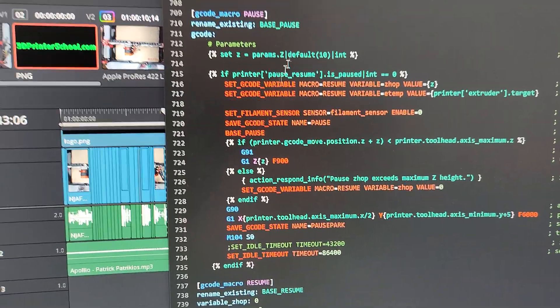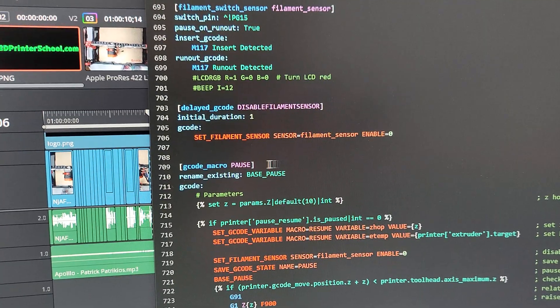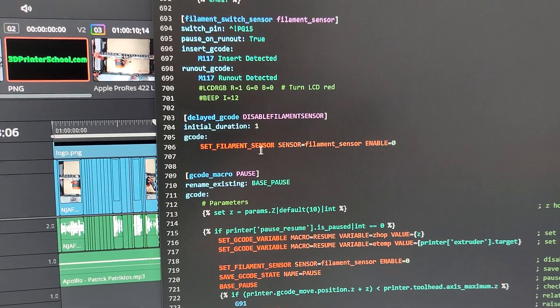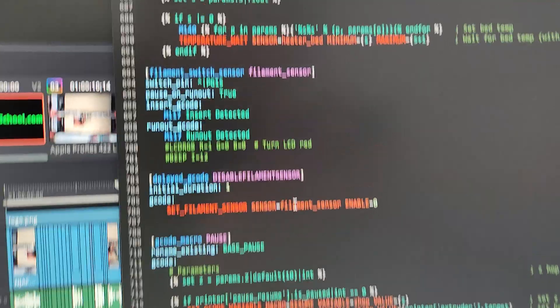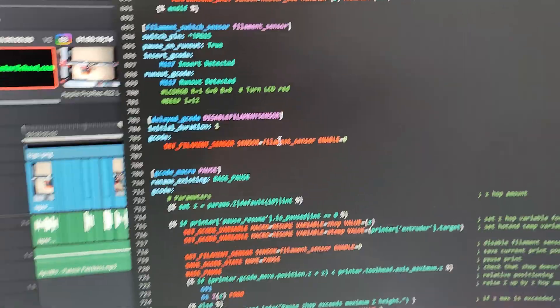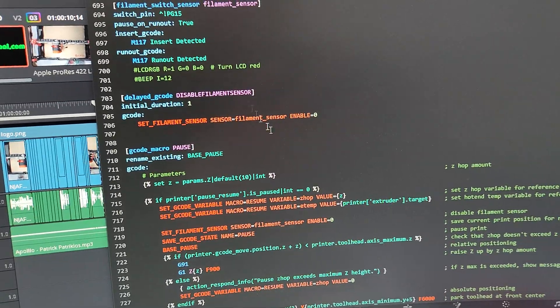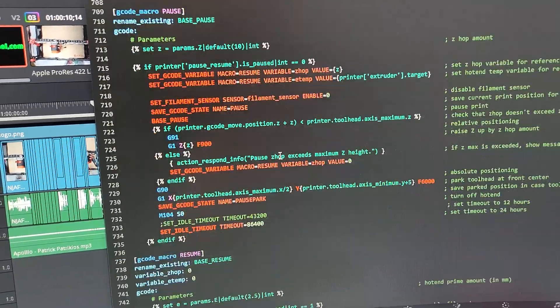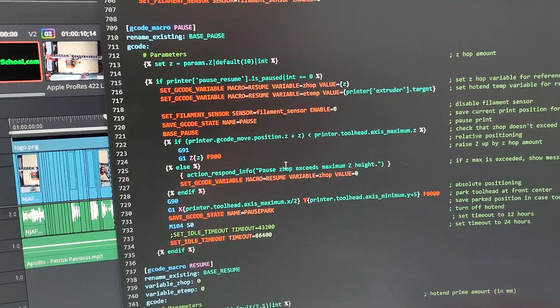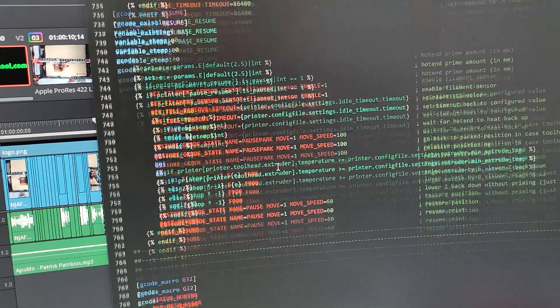And it's basically your set filament sensor, this part here, unless you enable it, it's not going to work. So on your start print macro, you'll have to put that to equal zero.